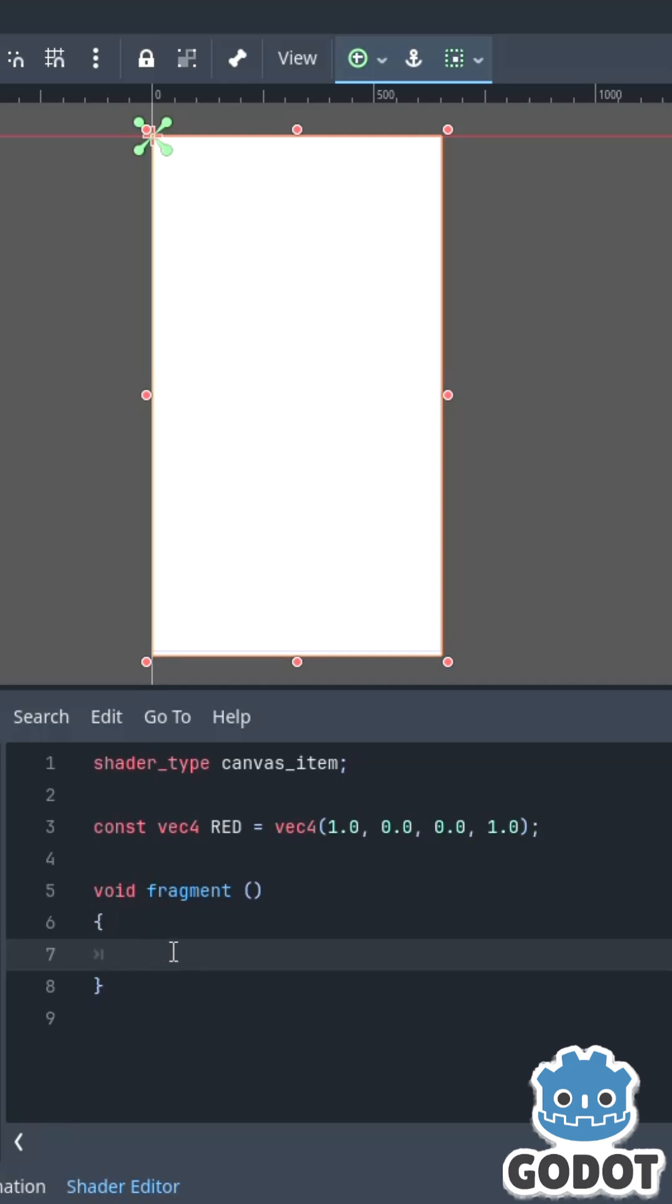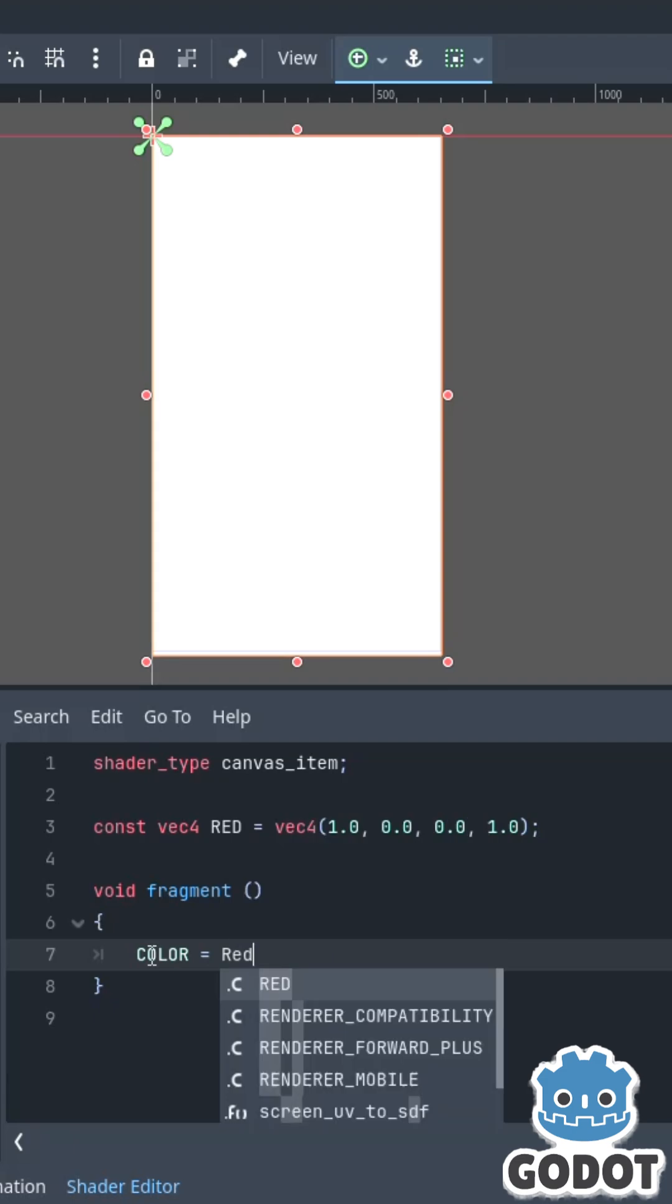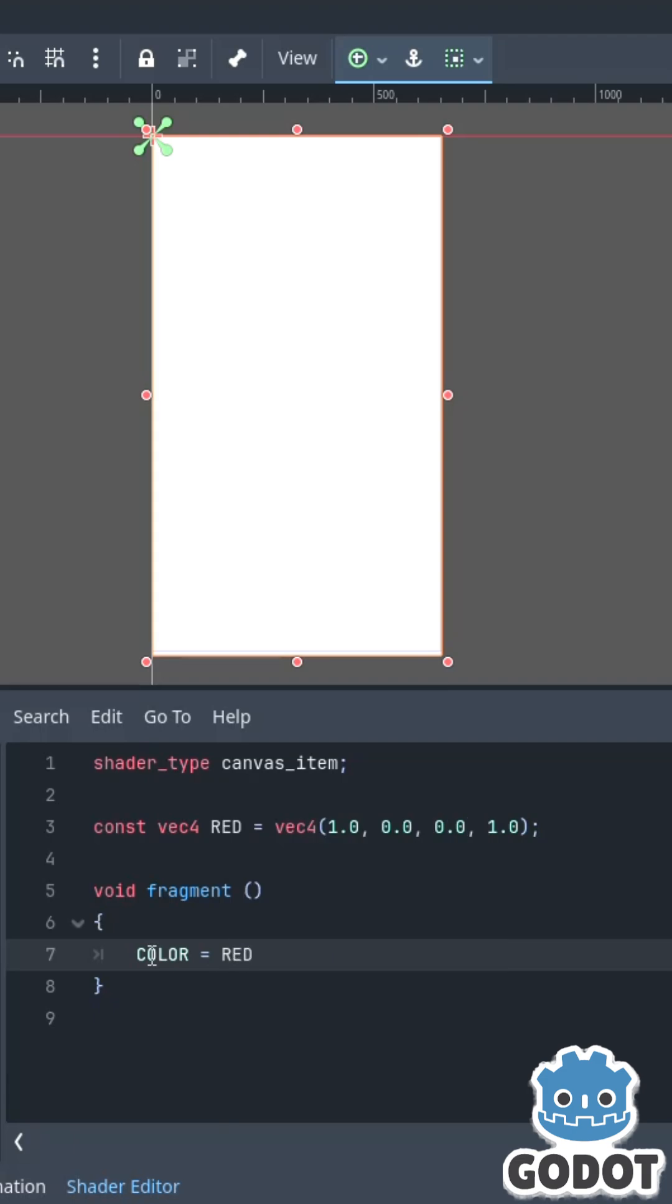Now what you need to know about the void fragment is whatever I do inside the fragment will apply to every single pixel in the texture that I am applying the shader to. So if I say color equals my variable red, this will apply to every pixel and change it to color red.